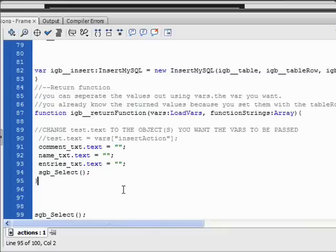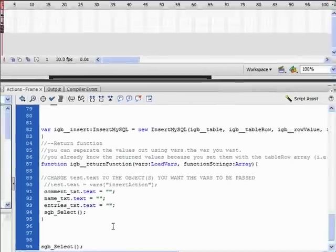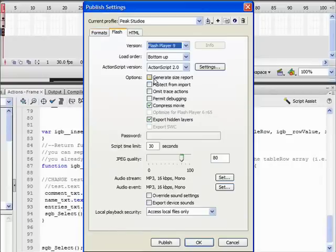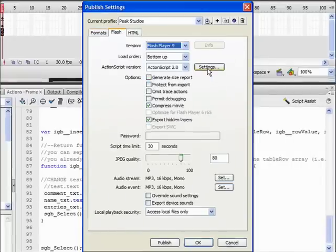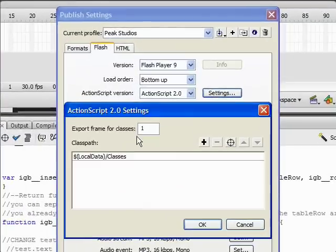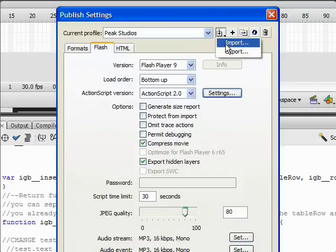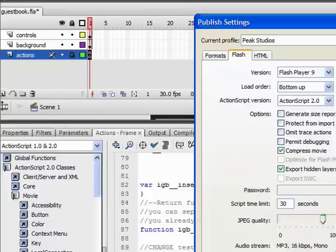Now that we've gotten that far, it should all work. So we just need to check our publish settings before we publish it the first time. Make sure it's ActionScript 2.0. And we have this load data classes here. If that's not listed, go up to your import.